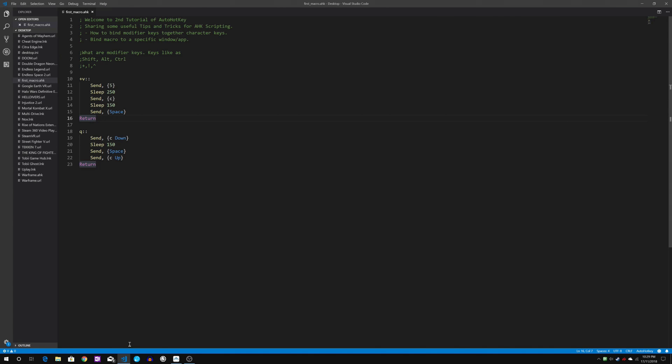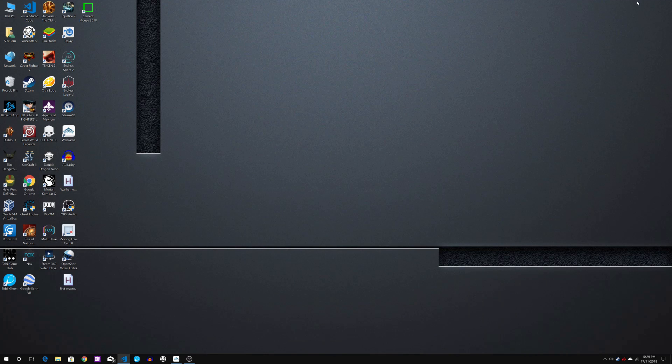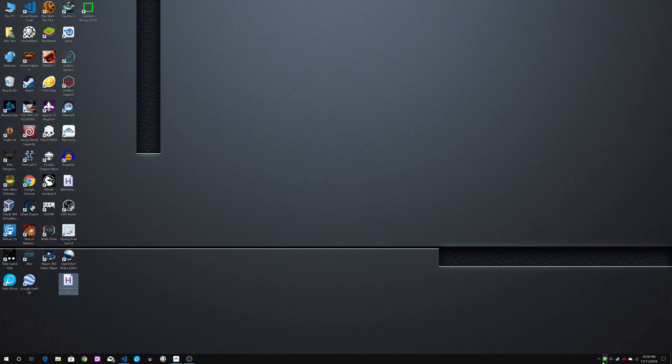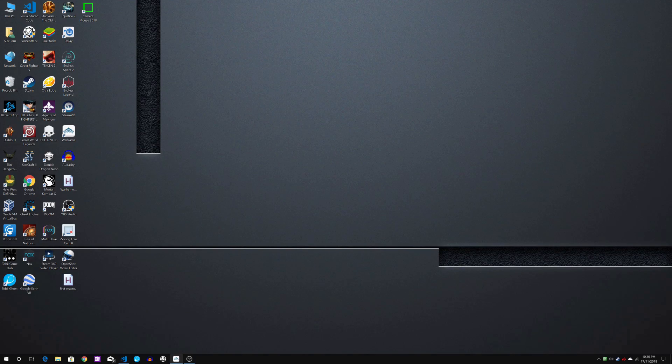So let's just test it out. I already have a script running previously here so I'll just end it. I'll just run this script here called first macro. It's running right now. So let's test it in warframe.